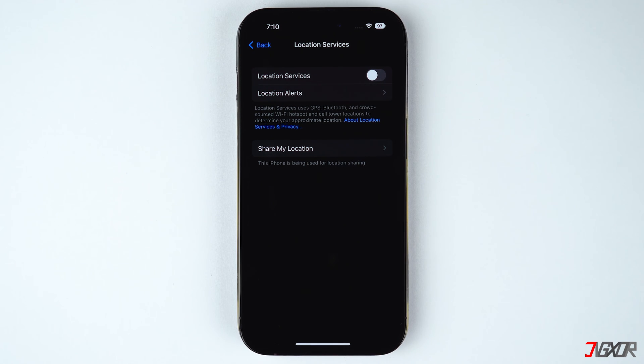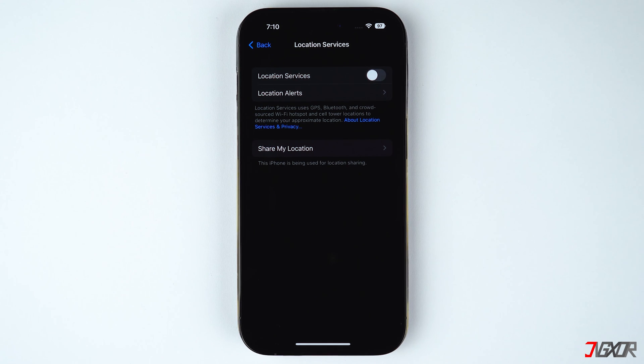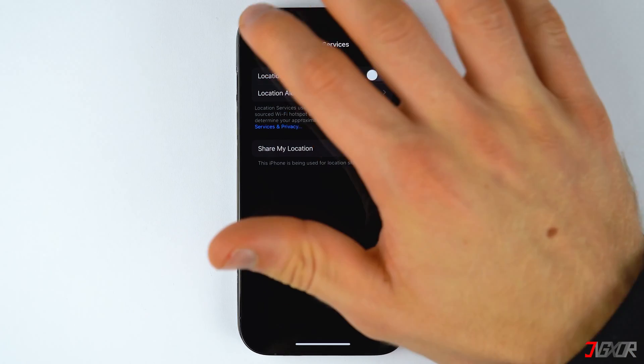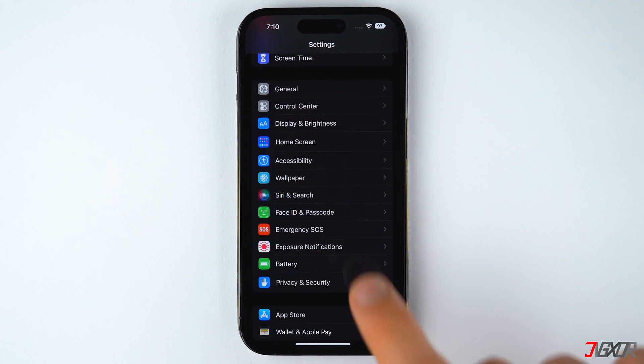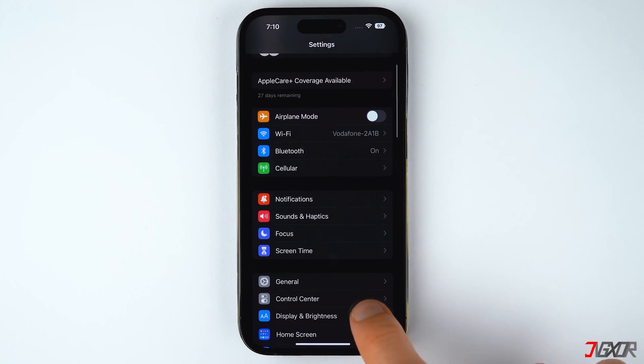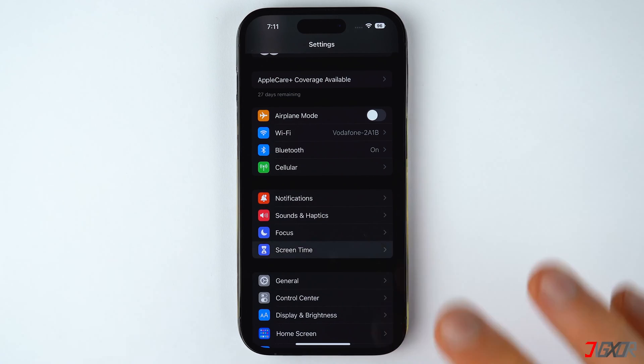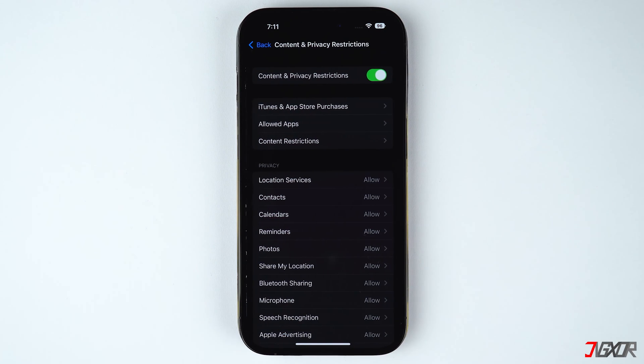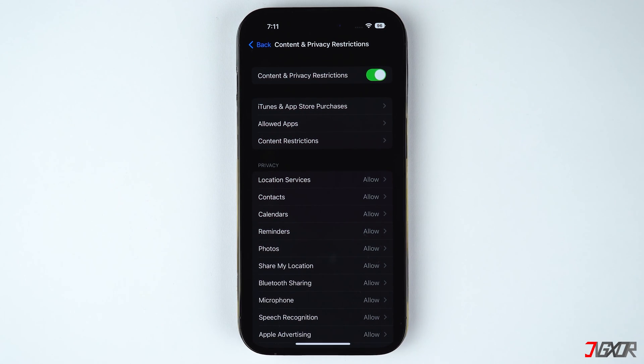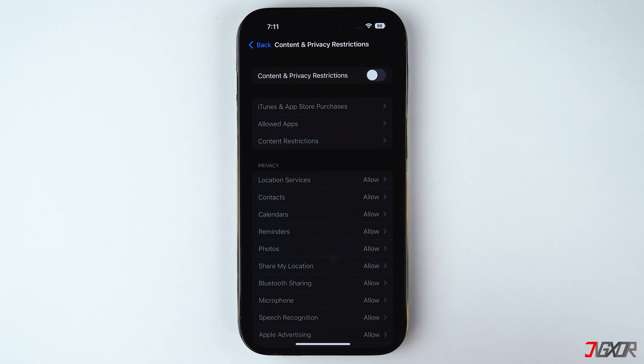Next check your screen time settings. Perhaps the reason why the toggle is grayed out is because you've got some restrictions set under screen time. Since determining which restriction caused the problem can be quite a hassle, it is better to just disable the configuration. To do this go back to the settings main menu. Locate screen time and navigate to content and privacy restrictions. Here make sure to switch off the content and privacy restrictions toggle.